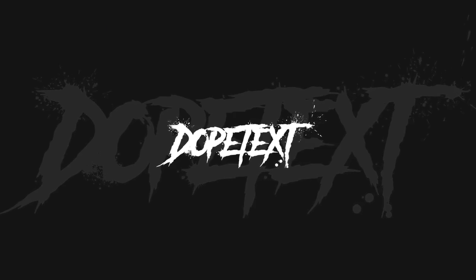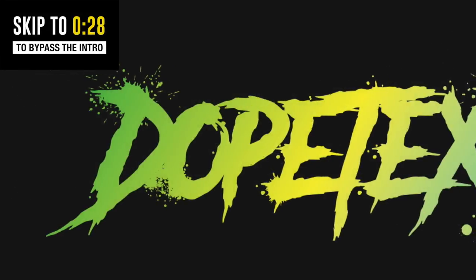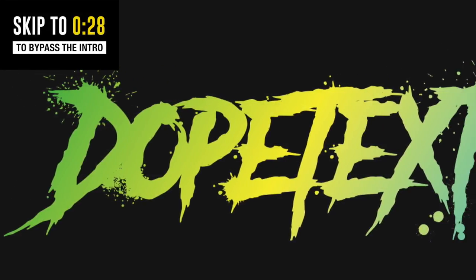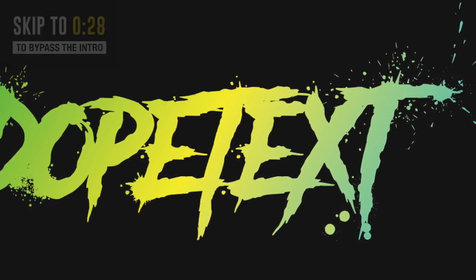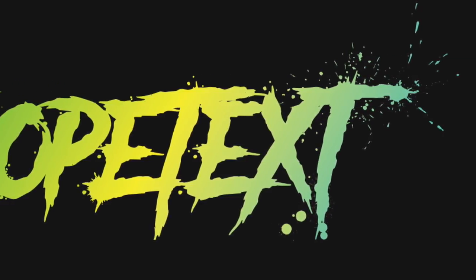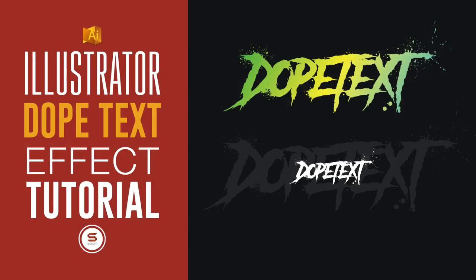In today's Illustrator tutorial, I have two very quick, dope Illustrator text effects. Links are in the description for the two resources that we're going to use in today's text effect tutorial.